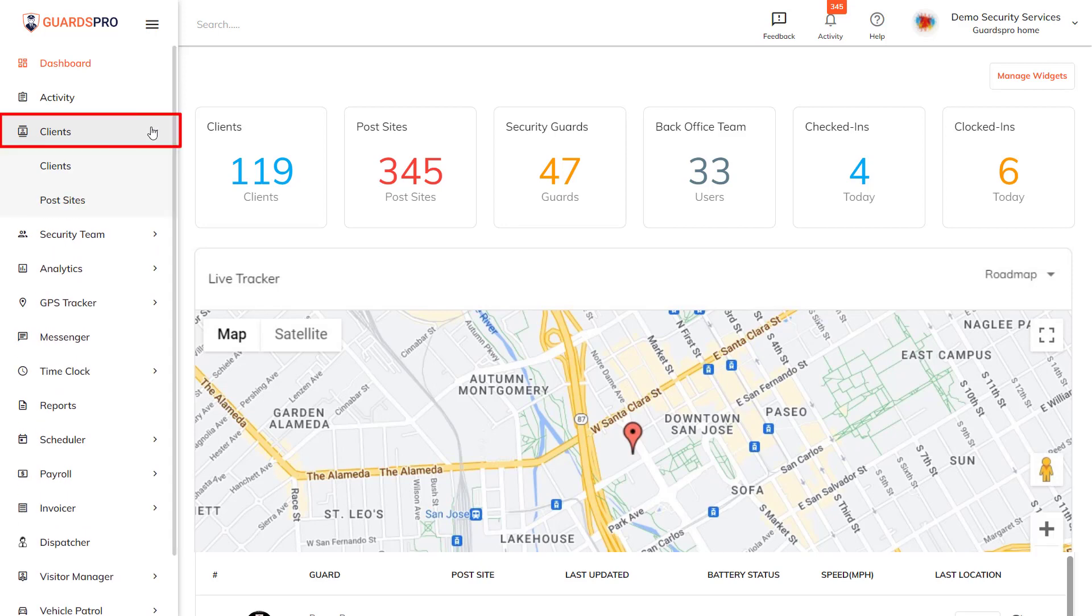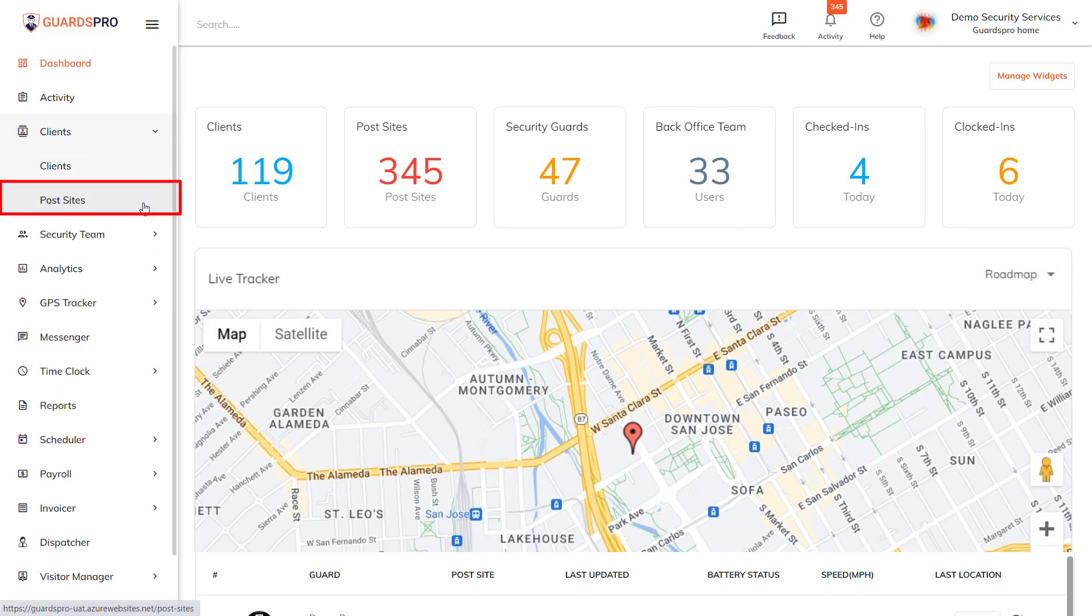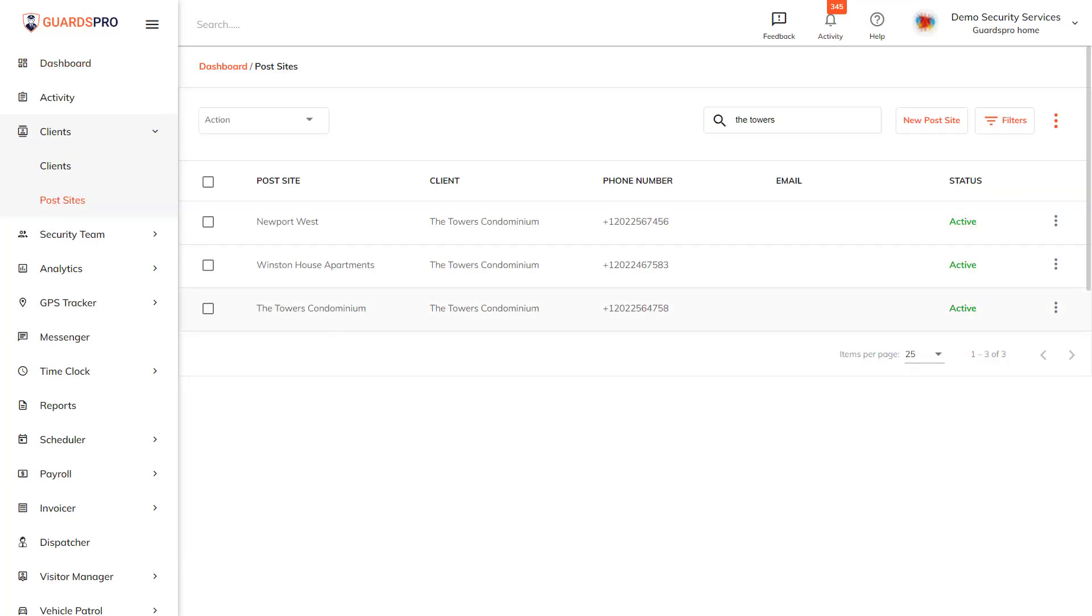To start, click on Clients on the main menu on the dashboard and select Post Sites from the dropdown. On the next page, you have the list of all the post sites. Now go ahead and click on the New Post Site button.